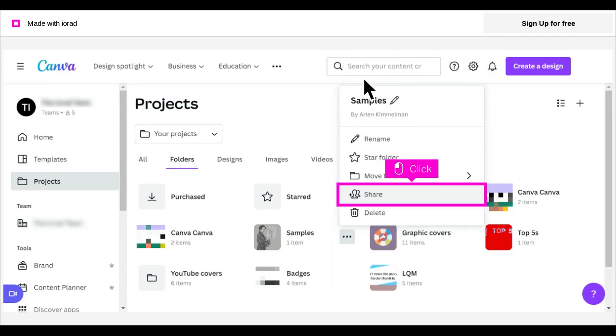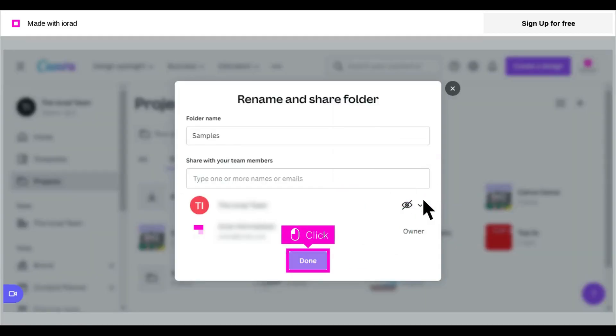To share the folder, click Share. After choosing your team members for sharing, click Done.